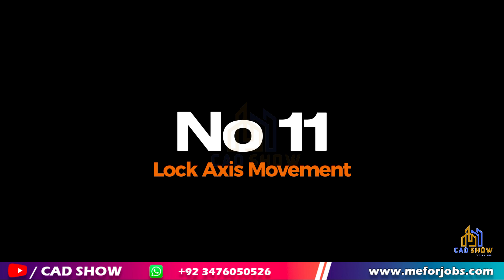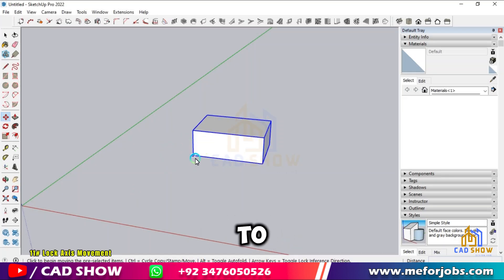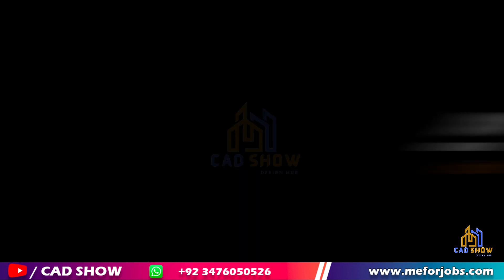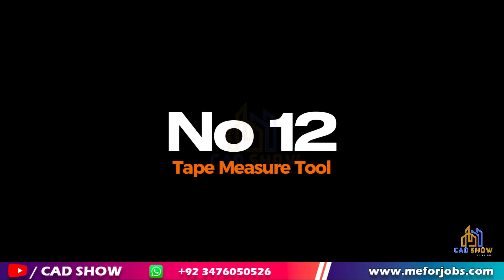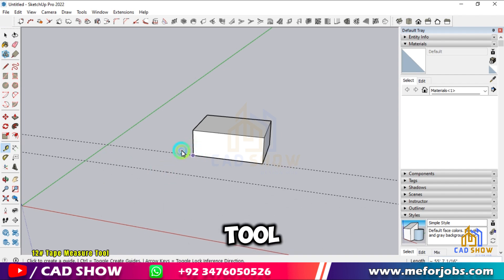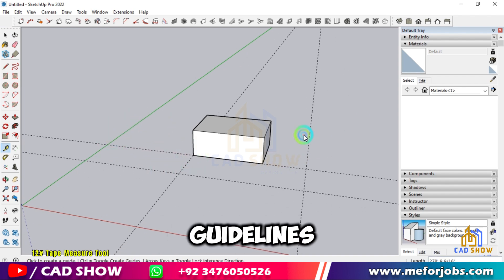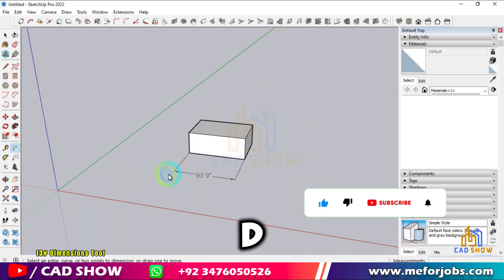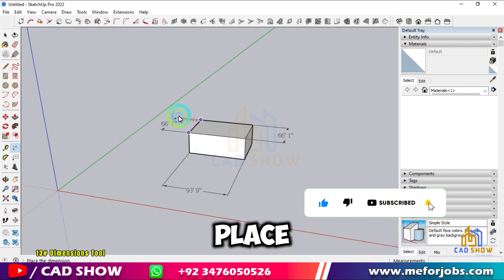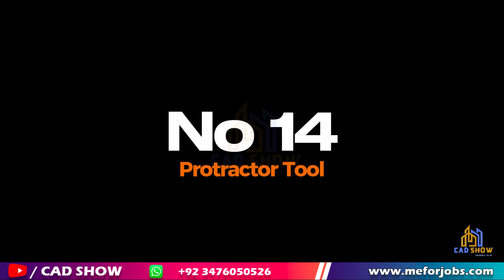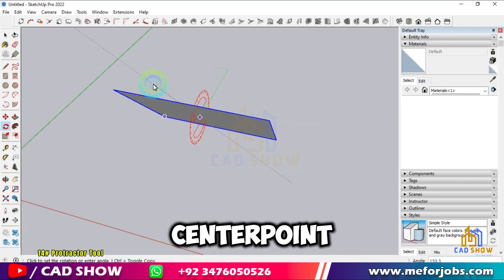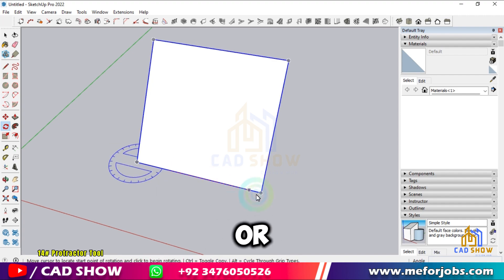Number 11: Lock Axis Movement. Use the arrow keys to lock movement along the red, green, or blue axis while drawing or moving objects. Number 12: Tape Measure Tool. Press T to activate the Tape Measure Tool. Use it to create guidelines and points for accurate measurements. Number 13: Dimensions Tool. Add dimensions to your model by pressing D. Click on the points you want to measure between to place the dimension. Number 14: Protractor Tool. Press Q to use the Protractor Tool. Click to set the center point, then drag to measure angles or create angular guides.